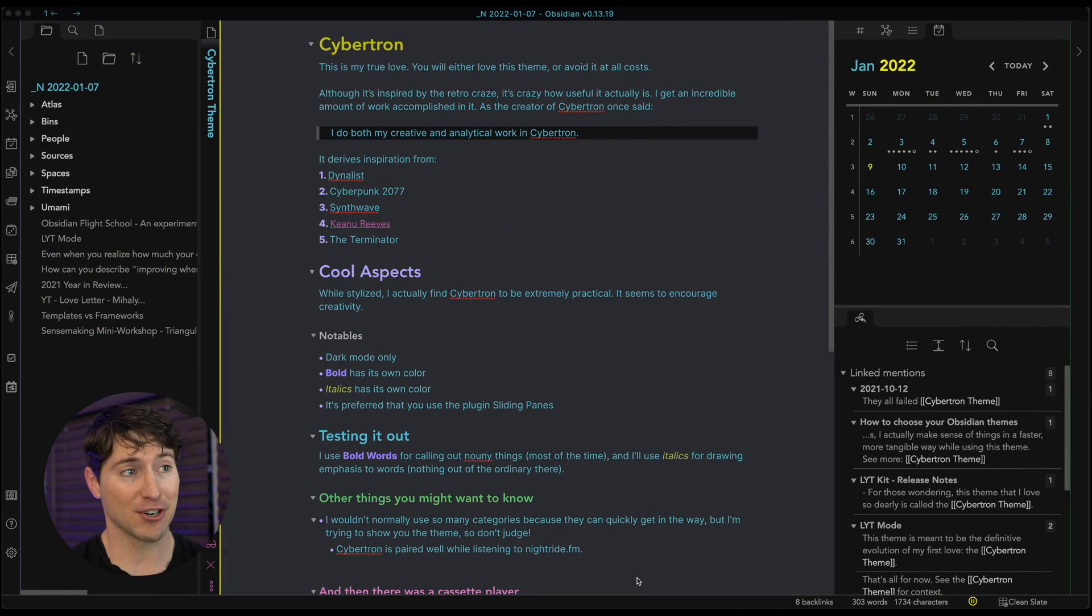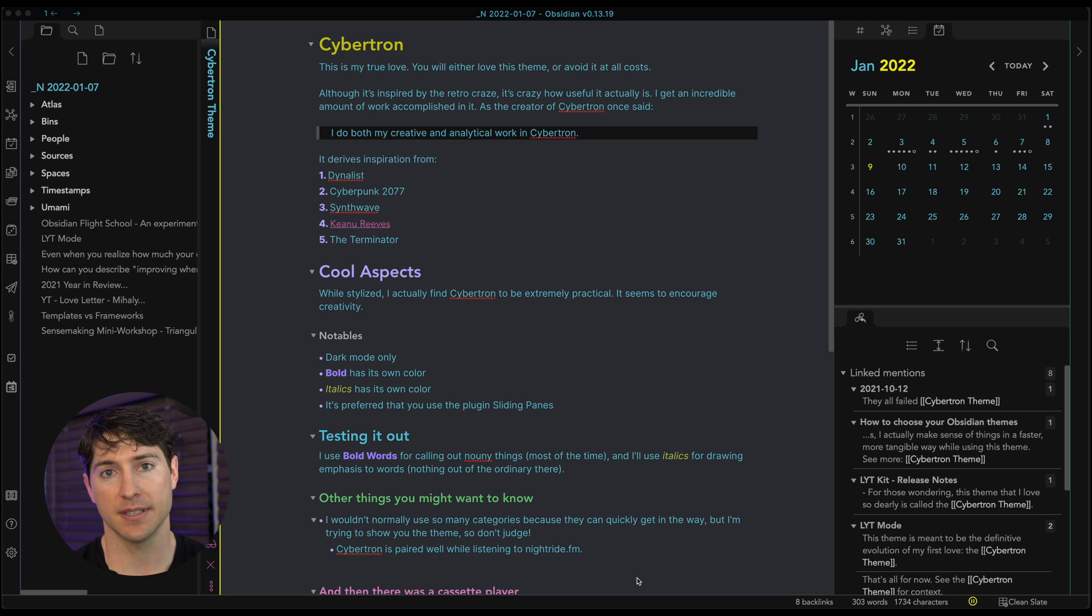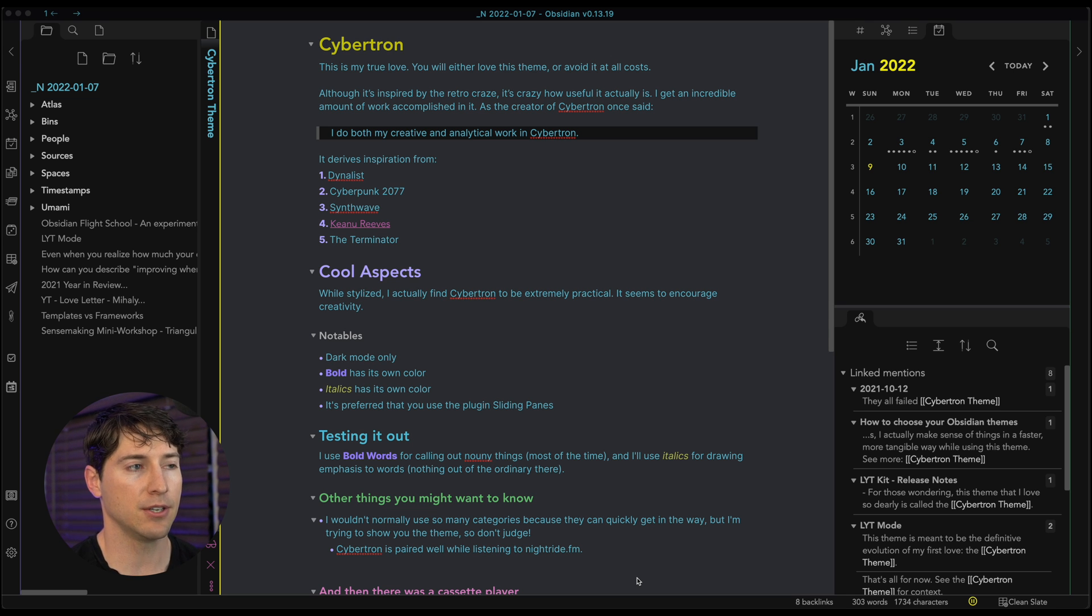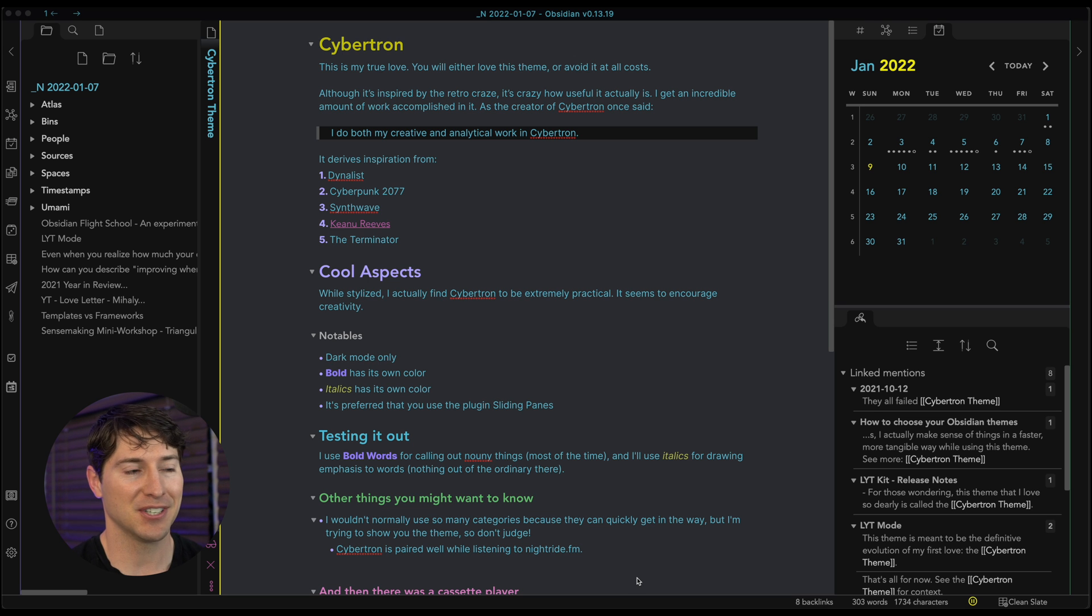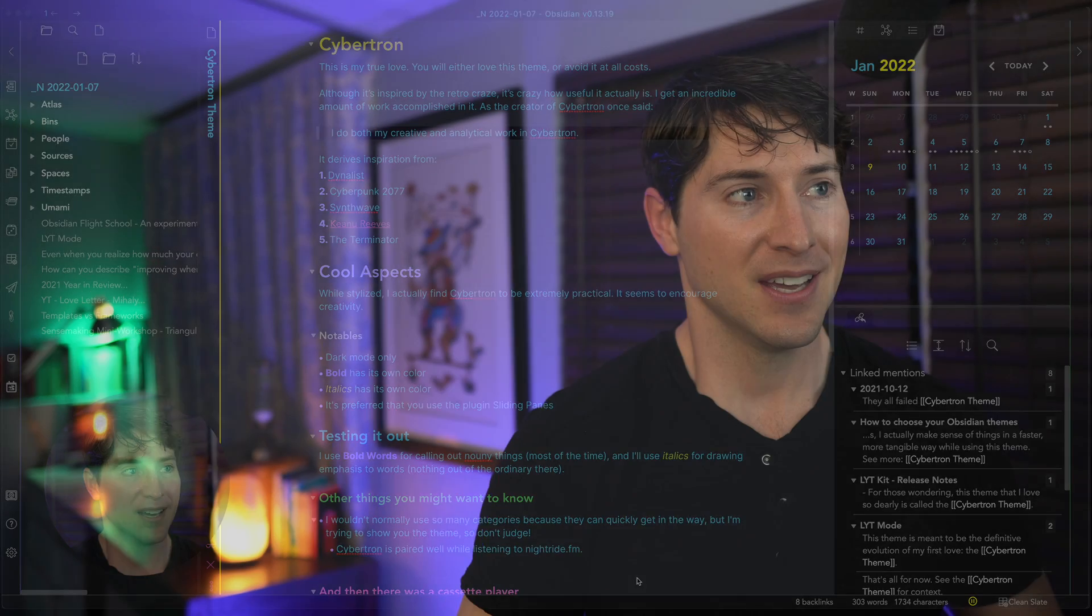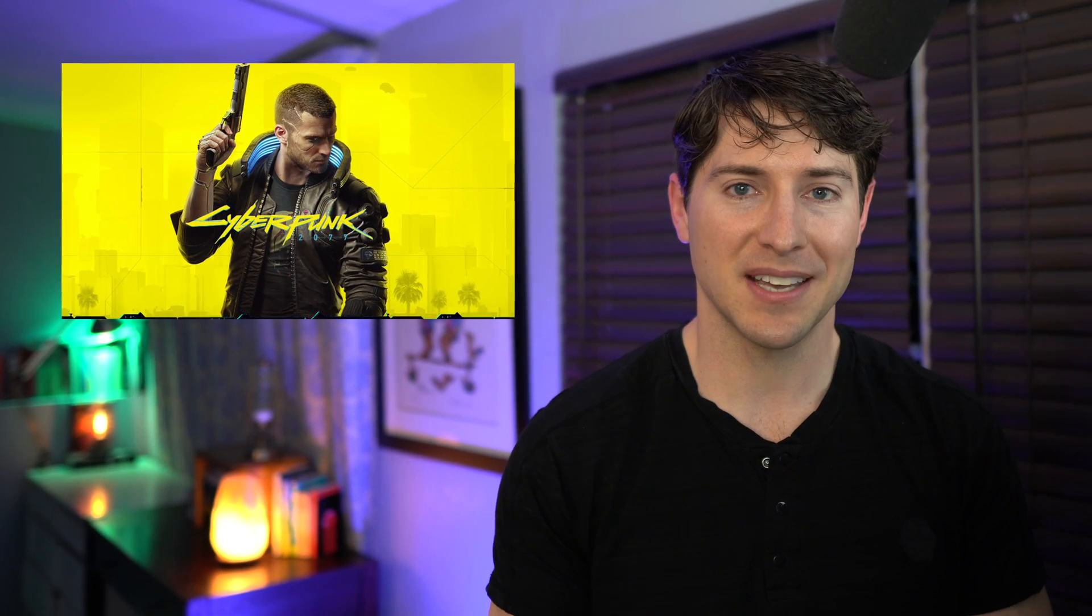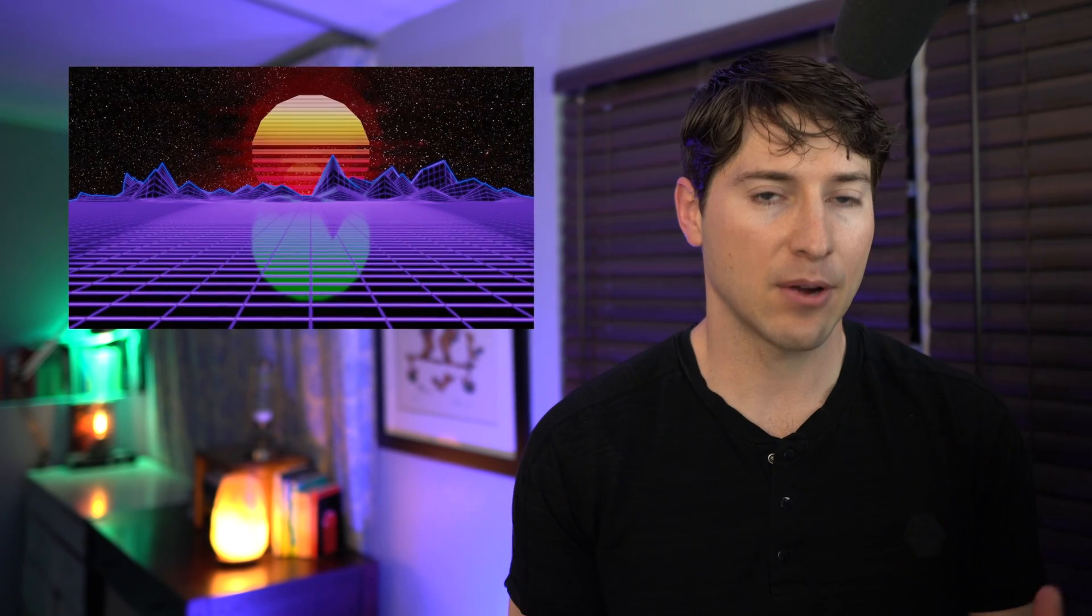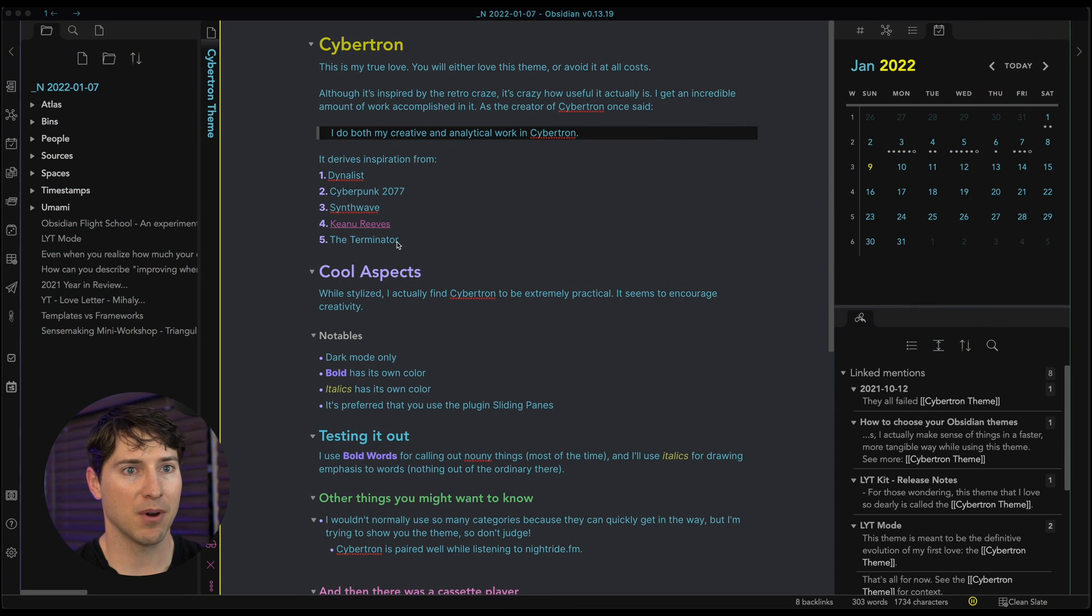This is Cybertron. This was my first love. And I understand it's big, it's loud, it's vibrant, you're either going to love this theme or hate it. So regardless of your initial judgment, I want us to examine the intention behind this theme and what it's trying to do. So first off, I do both my creative and analytical work in Cybertron, or at least I used to until just today. This is my first look into a new theme I'm going to share in just a second. So initially with Cybertron, it derived a lot of its inspirations from Dynalist made by the developers of the Obsidian app, actually, Cyberpunk 2077, some of the vibrant colors in that, especially the yellow inspired by that, the synth wave, the sound of synth wave kind of this Retro 80s feel, definitely Keanu Reeves, and the Terminator, all of these helped to craft what was this initial theme, Cybertron.